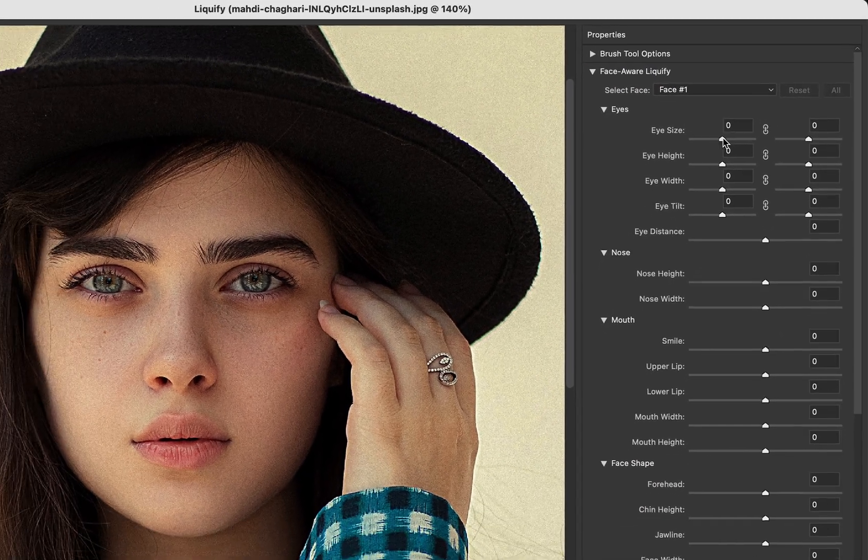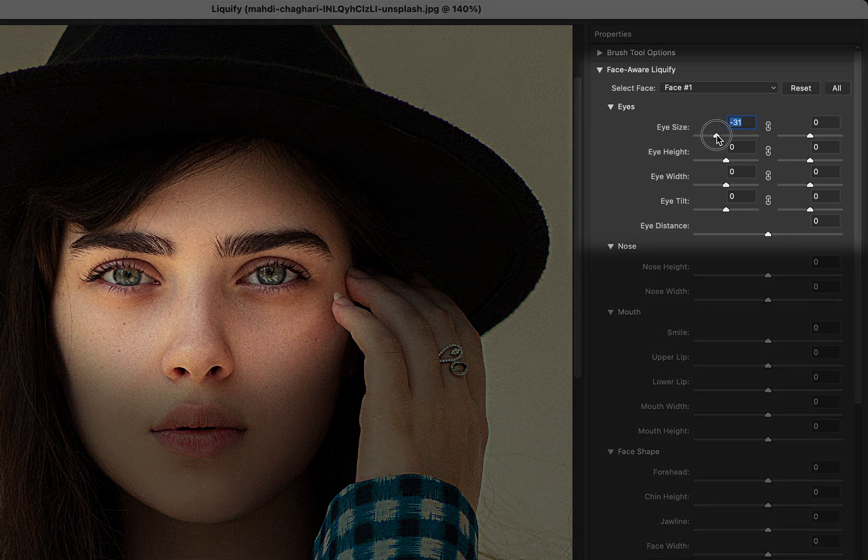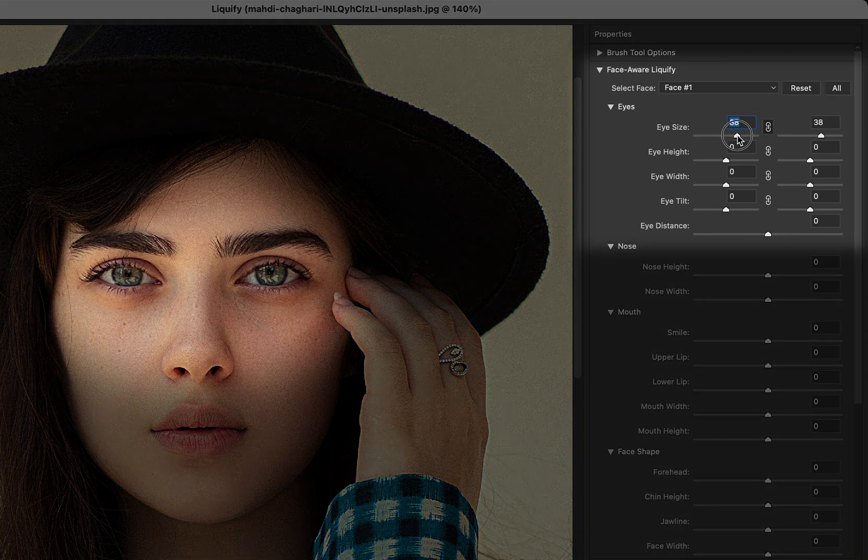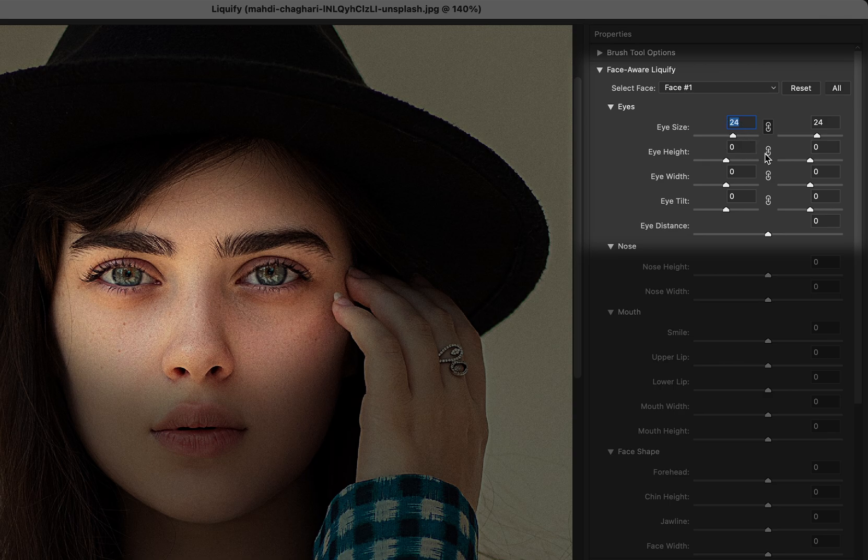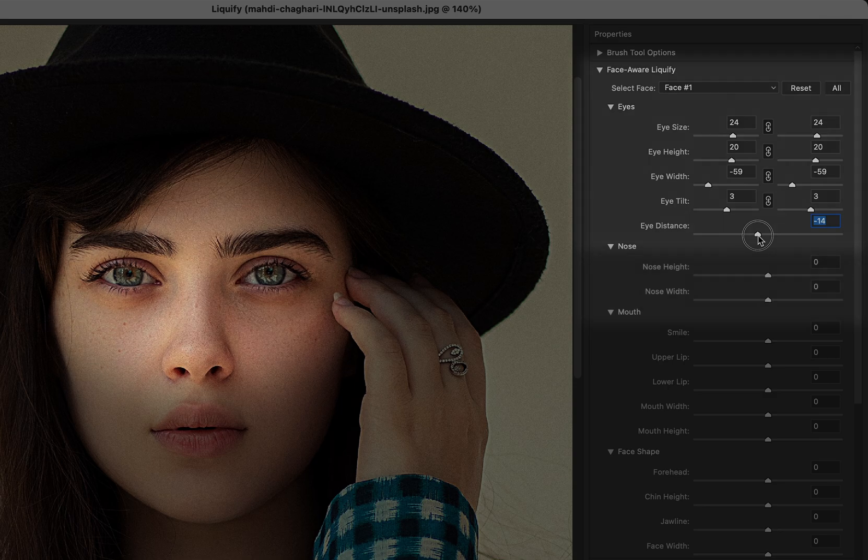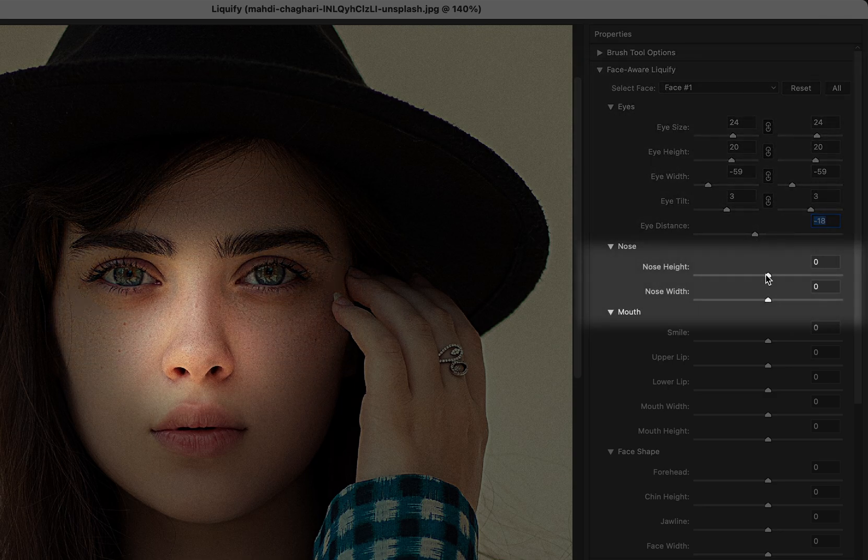We'll start with the eyes. You can adjust the size of each eye individually, or if you click on this icon, the eyes will be linked so you can edit both at the same time. You can modify the height, width, angle, and the distance between the eyes.